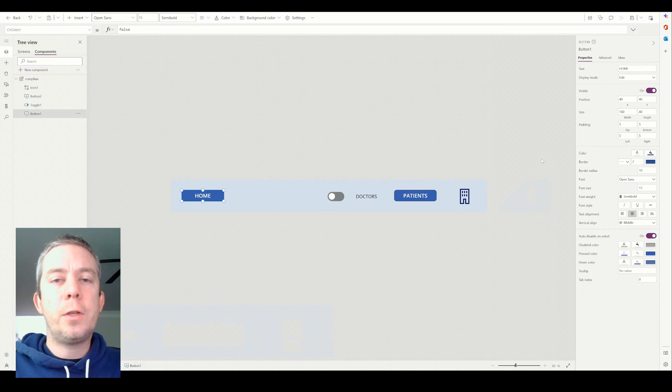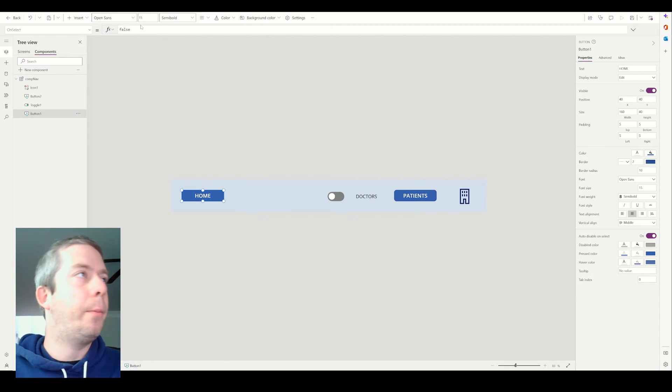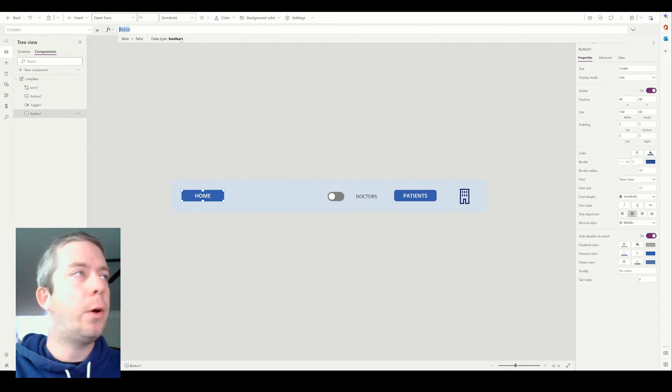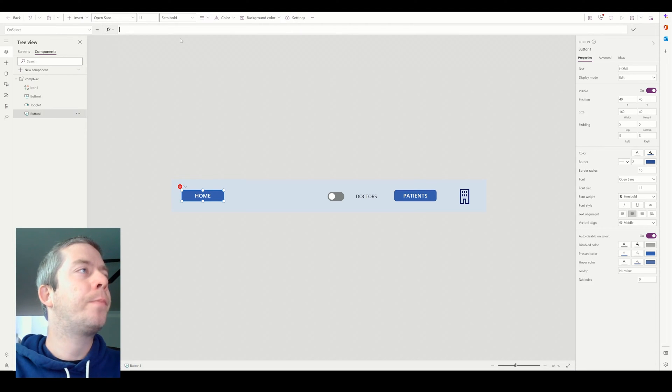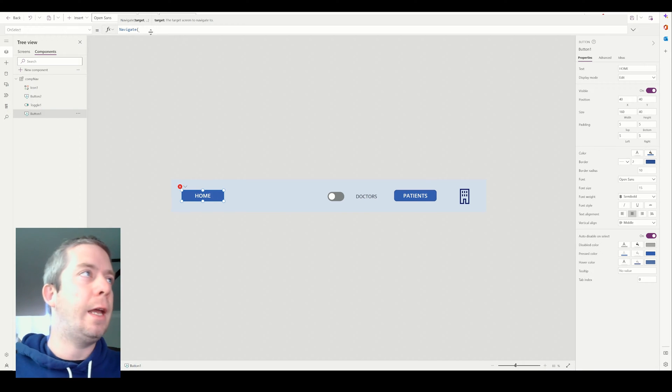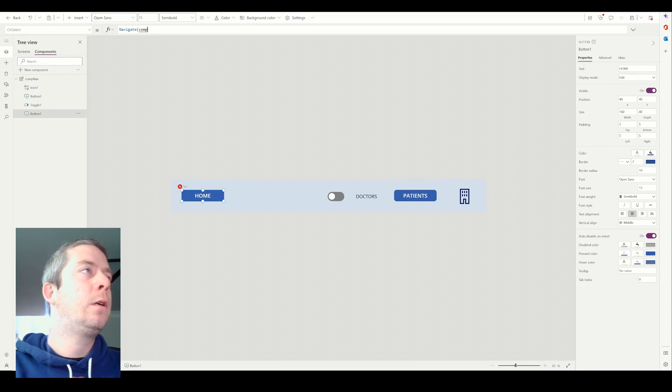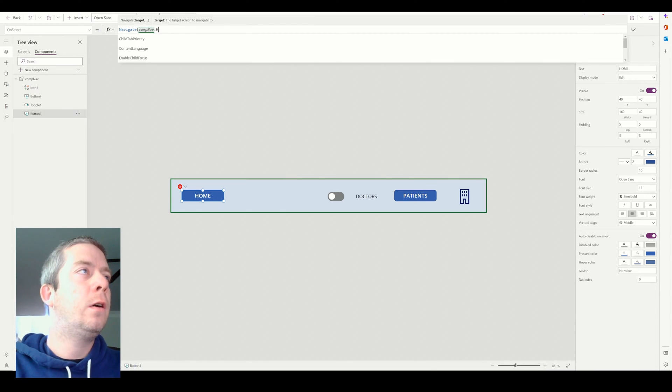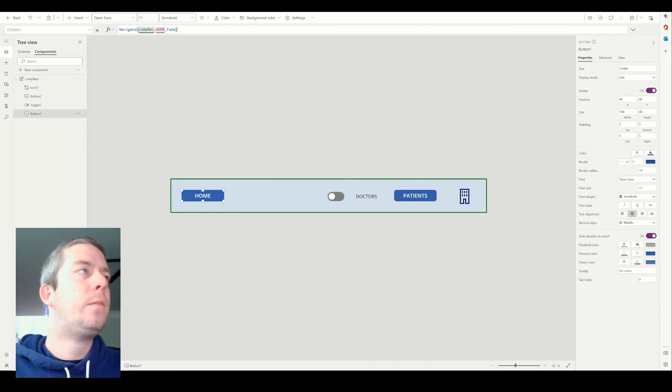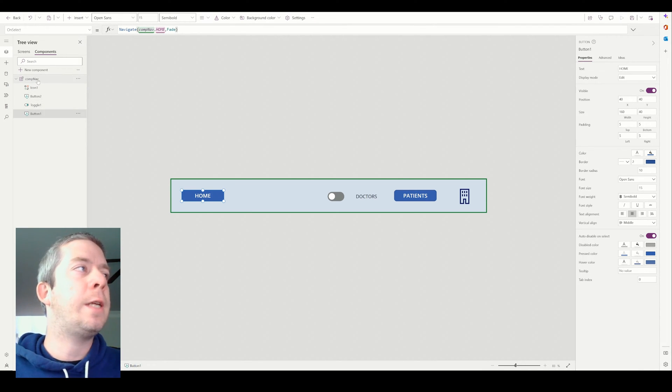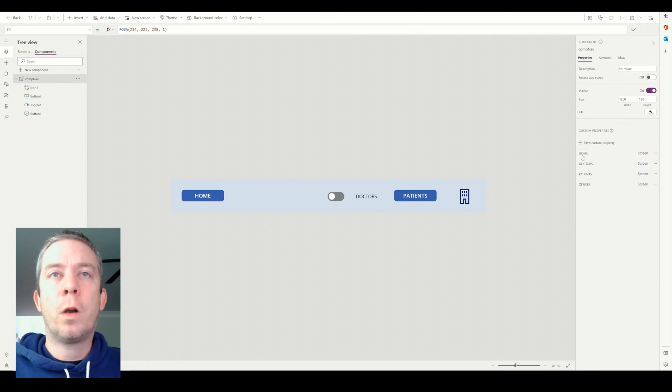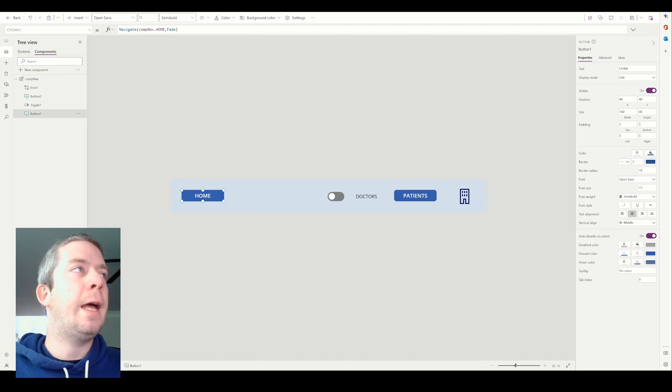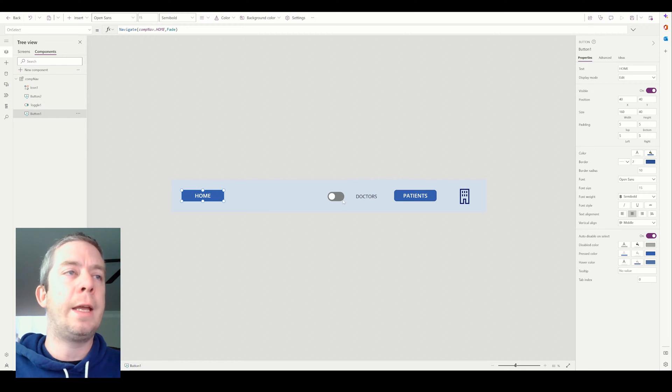So on our first button here, home, we're going to go to the on select property. And this is where I was saying rename your component. So you would just say navigate because that's what we want to do on select. We want to navigate comp nav dot home on a fade. So just think of comp nav dot home. So we're saying the component name. Then we're calling the custom property. And we're putting that in our navigate on the on select. And just think of comp nav dot home like a variable.